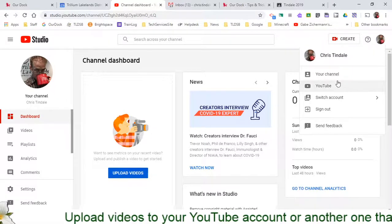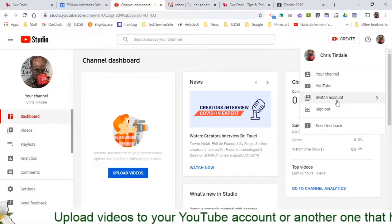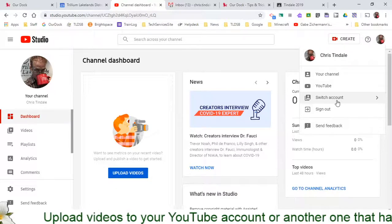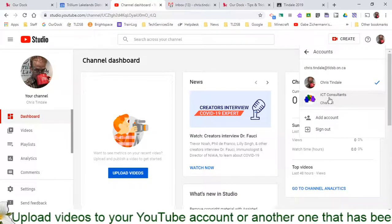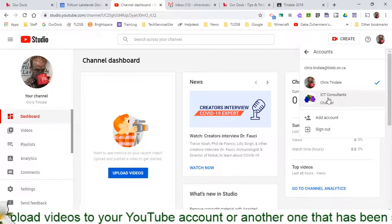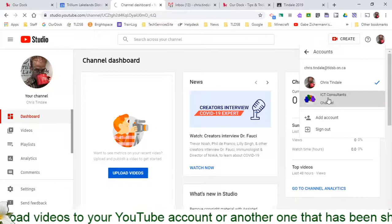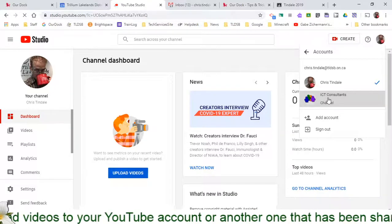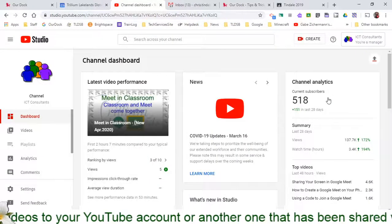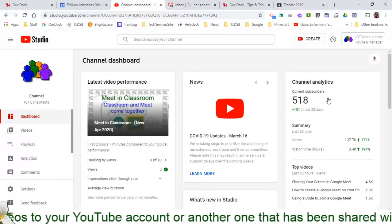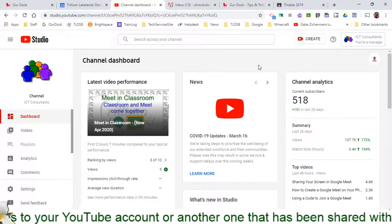Now that I'm into the Studio, I'm able to click "Switch Account," and in my case I have the Consultant ICT account connected here. So I can click on that account — this is actually where we upload all of our videos.